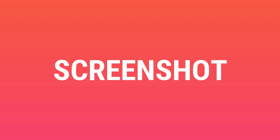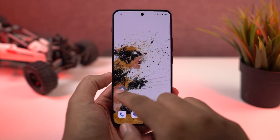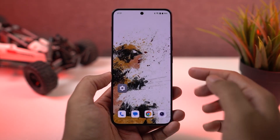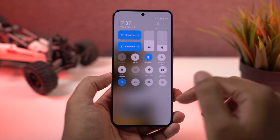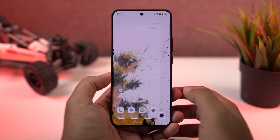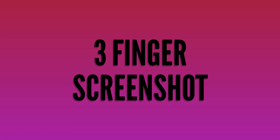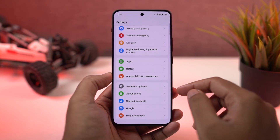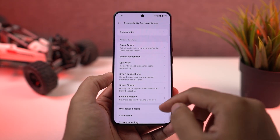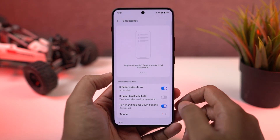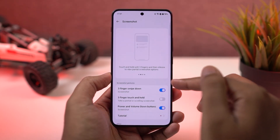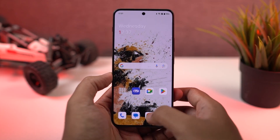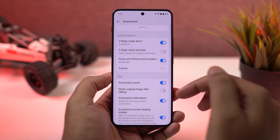Next, I'm going to show you different ways to take a screenshot on this phone. First, we have the normal way using the buttons — just press the volume down and power button both at the same time. Next, we have the 3-finger screenshot gesture, which is enabled by default. To take a screenshot, you can just swipe down using 3 fingers and your phone will take a screenshot. Personally, this is my favorite way to take a screenshot.